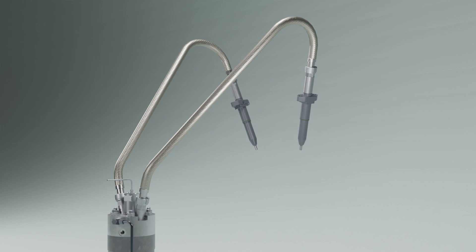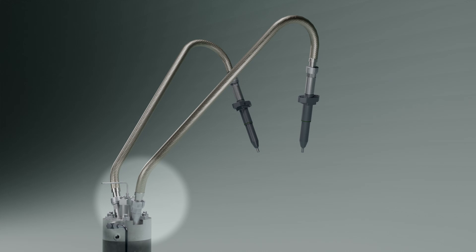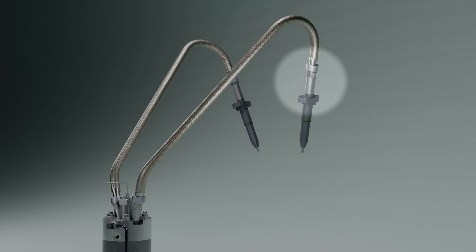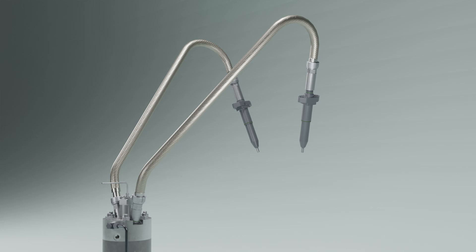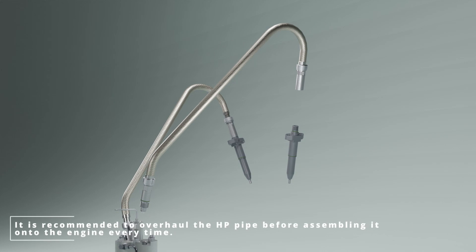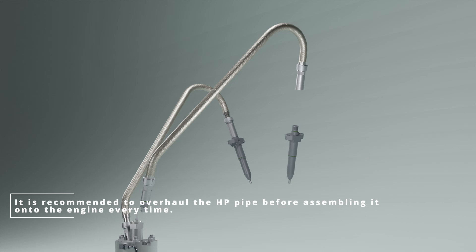To dismantle the pipe from fuel pump, the union nut is to be slackened first, followed by the union nipple and similarly from the fuel valve side. Now, the complete high pressure pipe can be lifted off the engine.